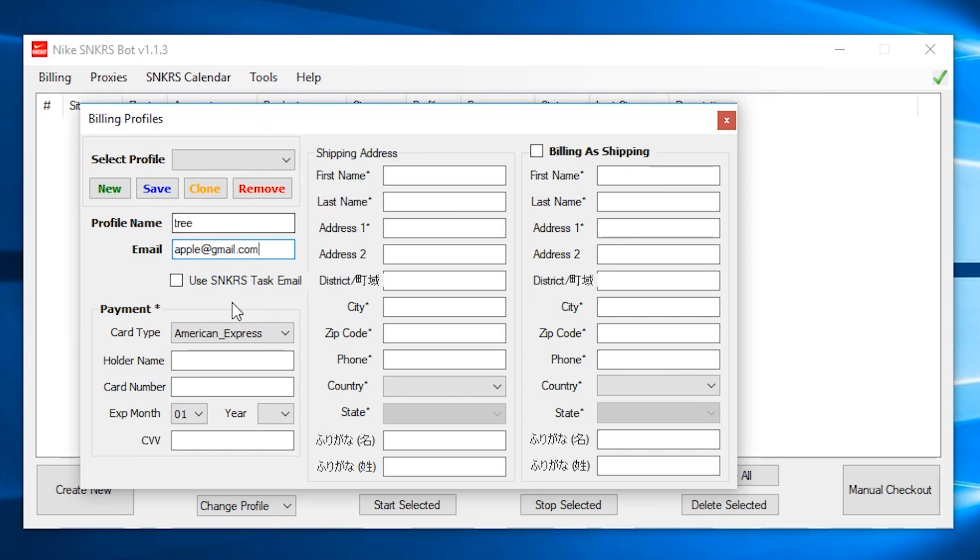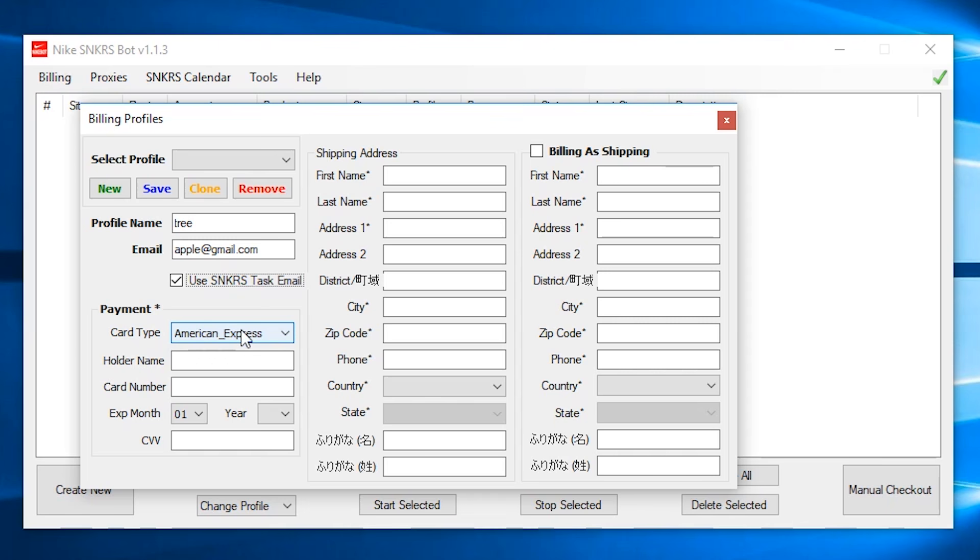And use sneaker task email. Basically, if this box is checked, it will override your email that's right here and use the email that's associated with your sneaker account. So an example would be if your email in this profile is apple at gmail.com and your sneaker task email is banana at gmail.com. It will use the sneaker task email, which is banana at gmail.com.